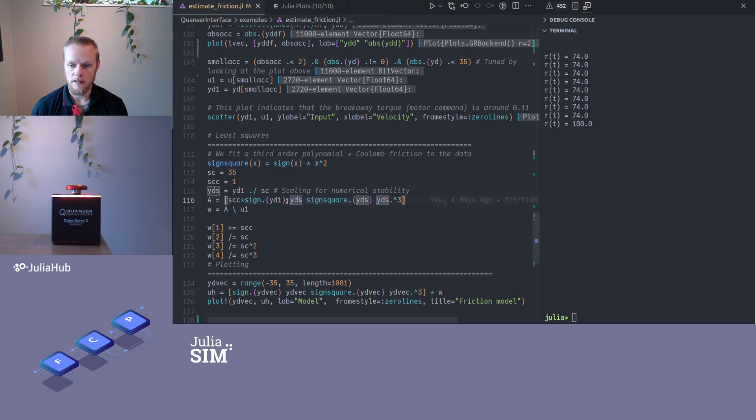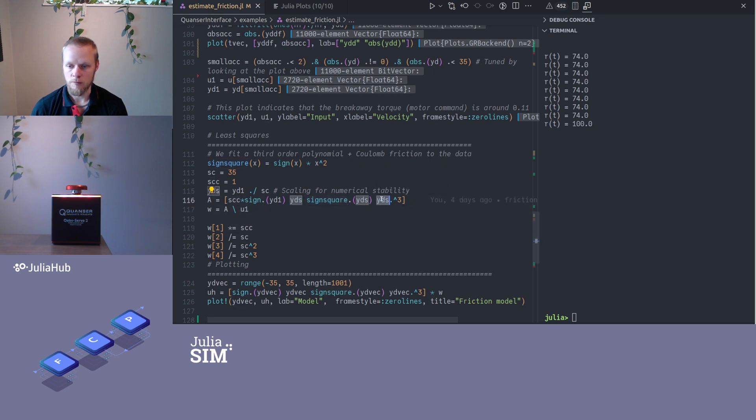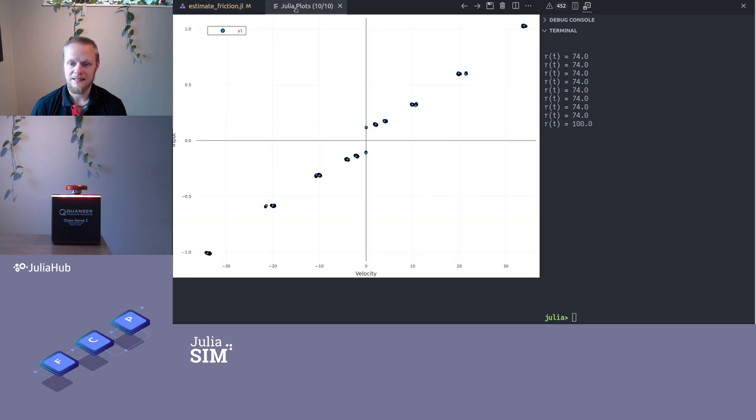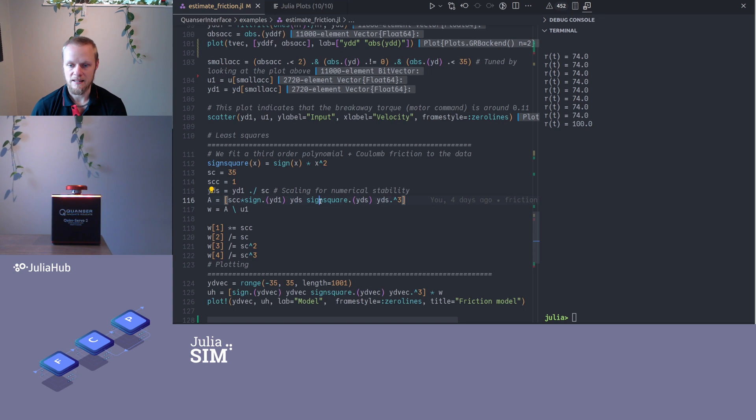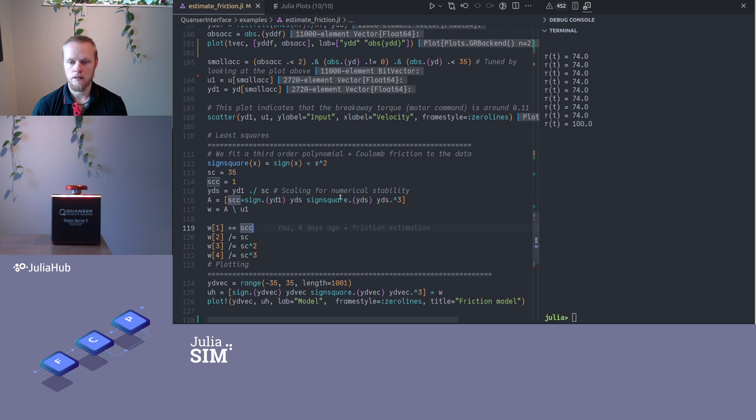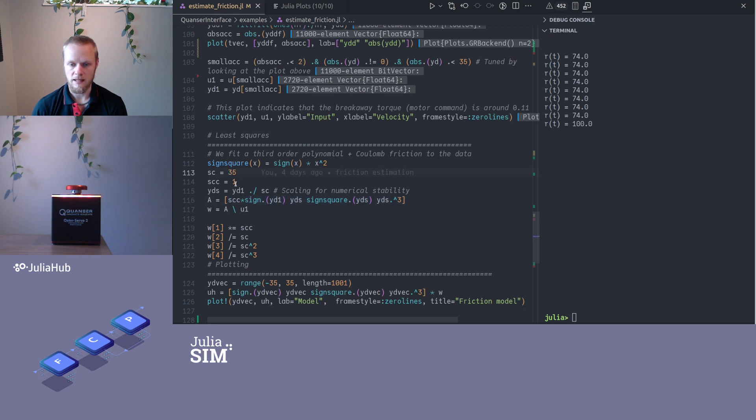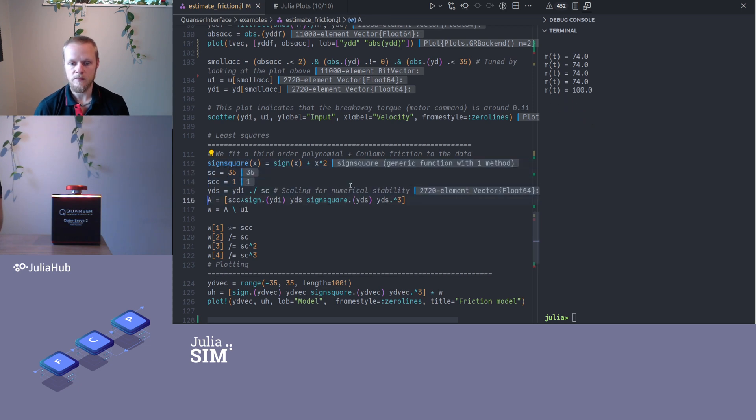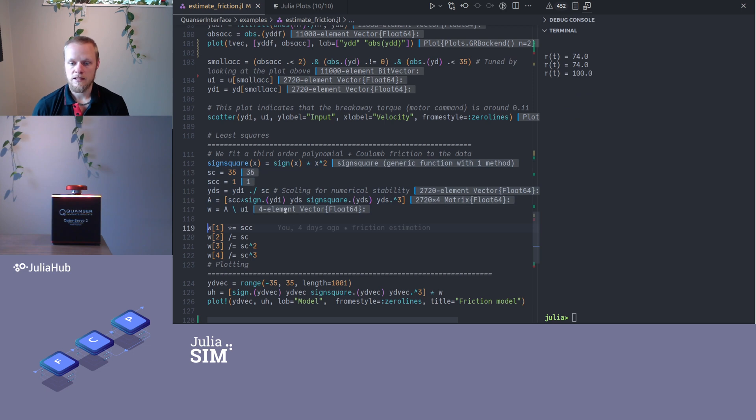All right, so to fit the friction model, we will fit this sign function and then we will have a low order polynomial. So here we have a linear term, a square term, and a cubic term. Since we have a square term here, that would mess with us, since we actually have an odd function here. So this is a square that keeps track of the sign, so for negative input values it would be the negative square. Otherwise it's just a cubic polynomial. These three terms would be a cubic polynomial, and this would be the coulomb friction here. Then I apply these scaling factors for numerical performance.